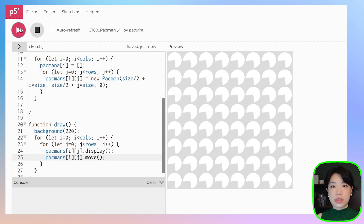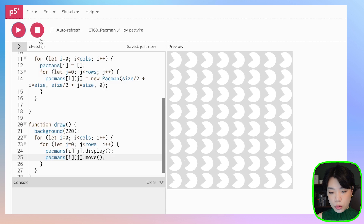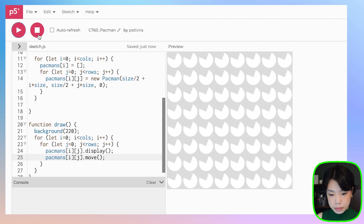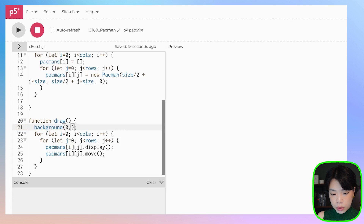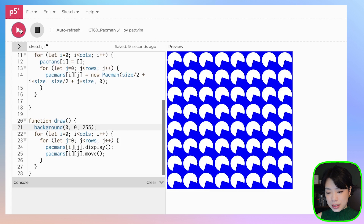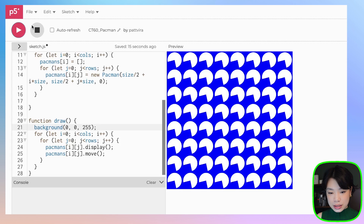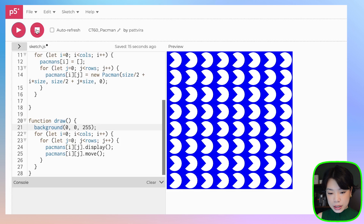Now all the Pac-Mans are moving in the clockwise direction. Before we move on, let's change the colors a little bit — I want the background to be this blue. That looks nice.